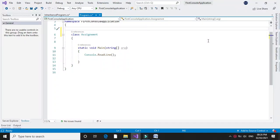Here we will write a program to create two interfaces. First is account with methods set and display, and another is person with methods store and display.